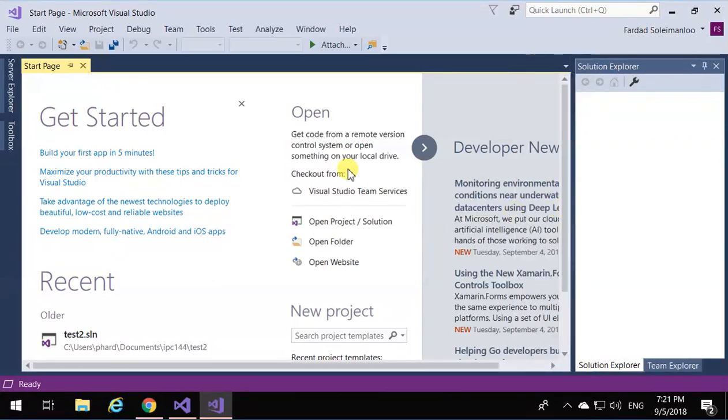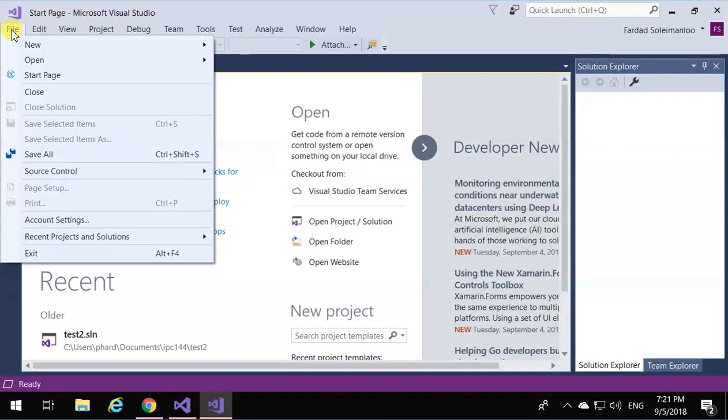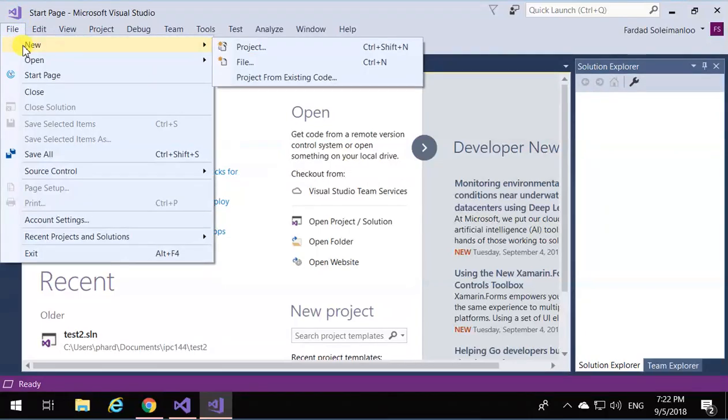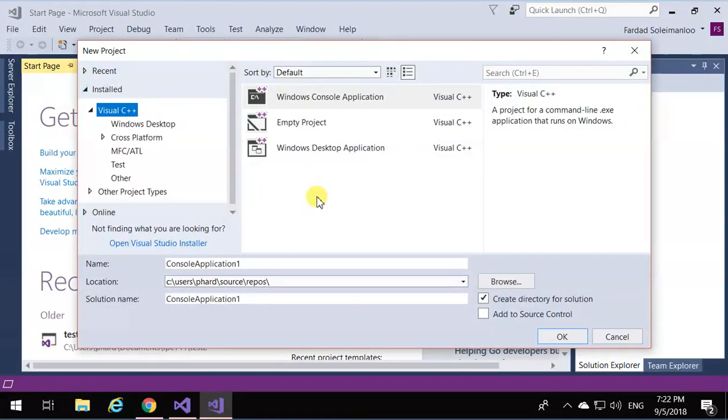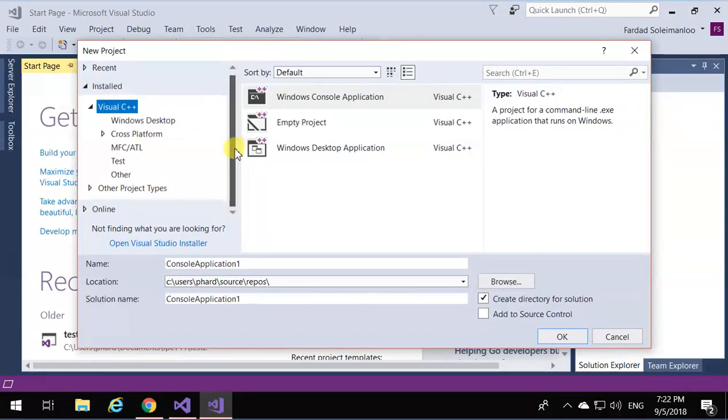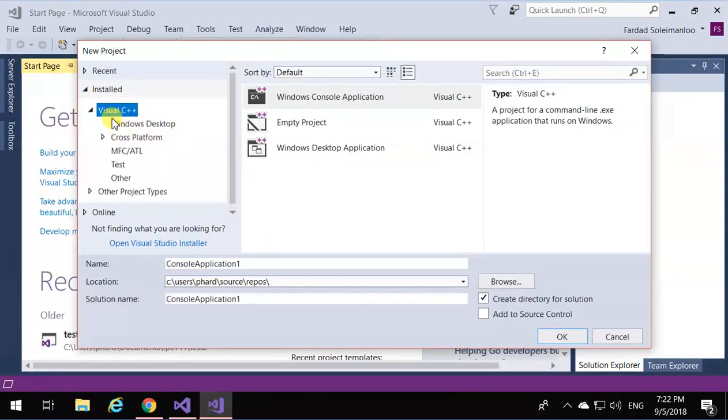What you need to do is start Visual Studio and then click on File, New, Project.